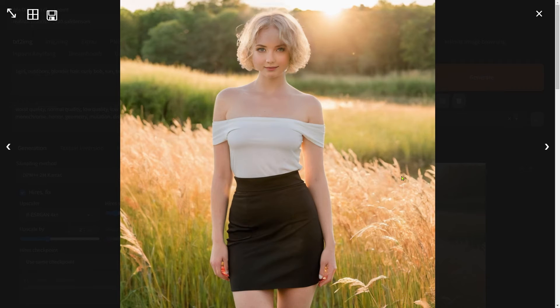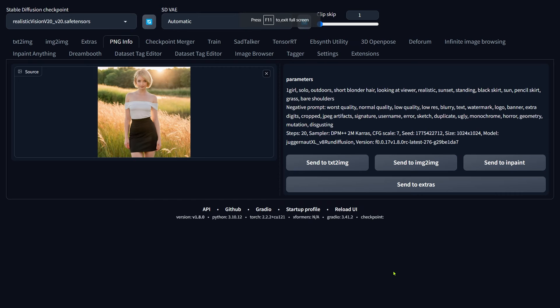Now, let's dive into the second method, which uses Image-to-Image in Automatic1111. Head back to the PNG Info interface and click on Send to Inpaint.